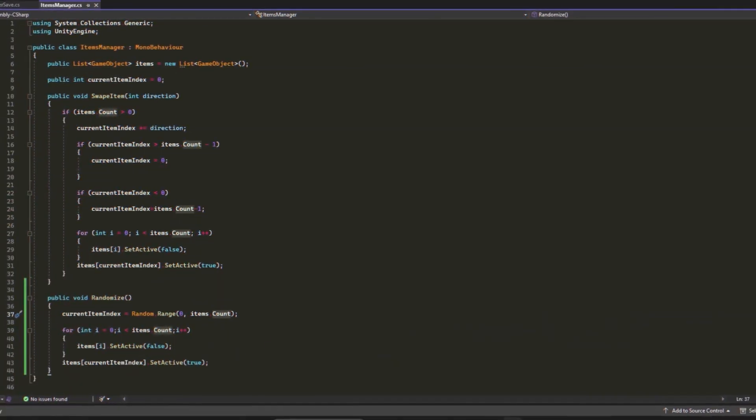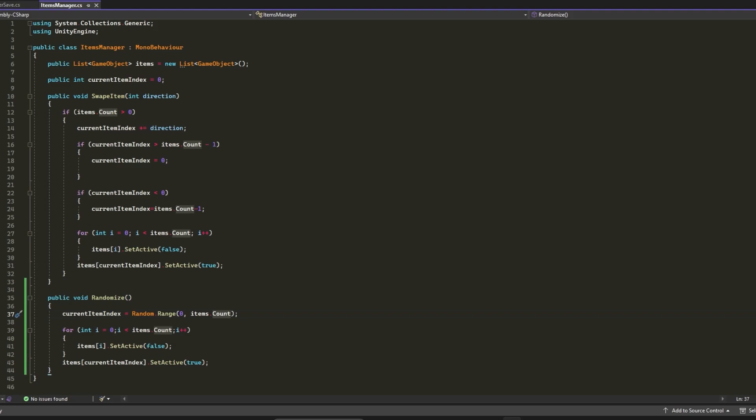Inside the Swap Item function, we will check if the Items list is empty or not. We will add the direction value to currentItemIndex. Because direction can be only 1 or minus 1, that means we can decrease or increase the value of currentItemIndex.